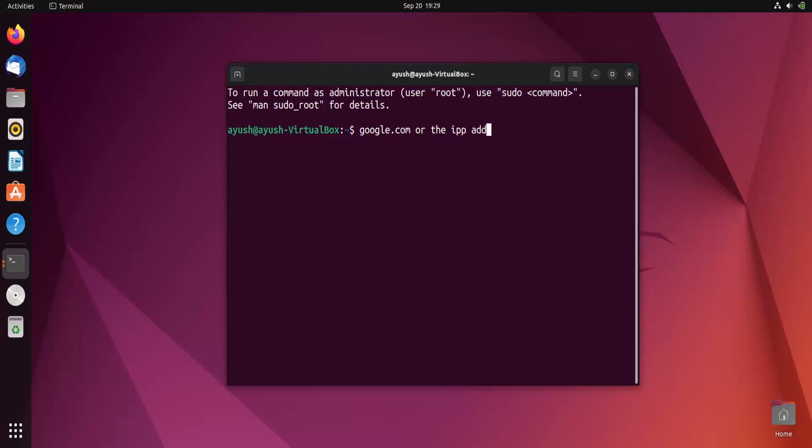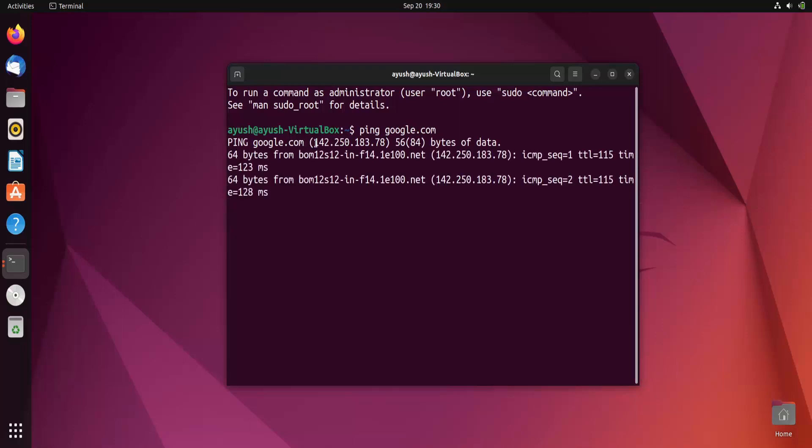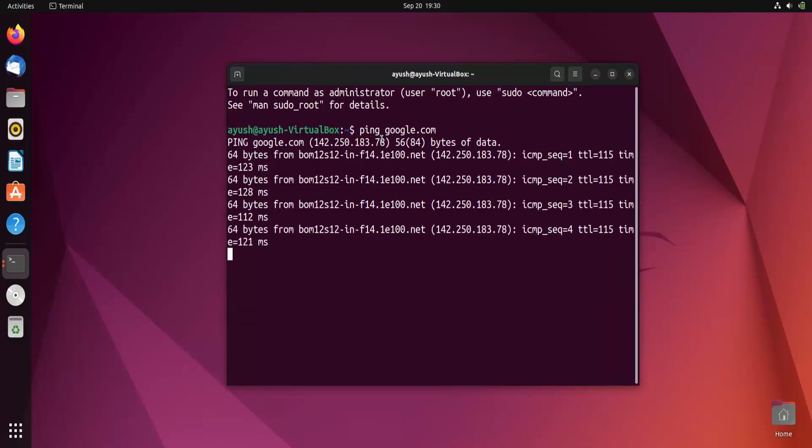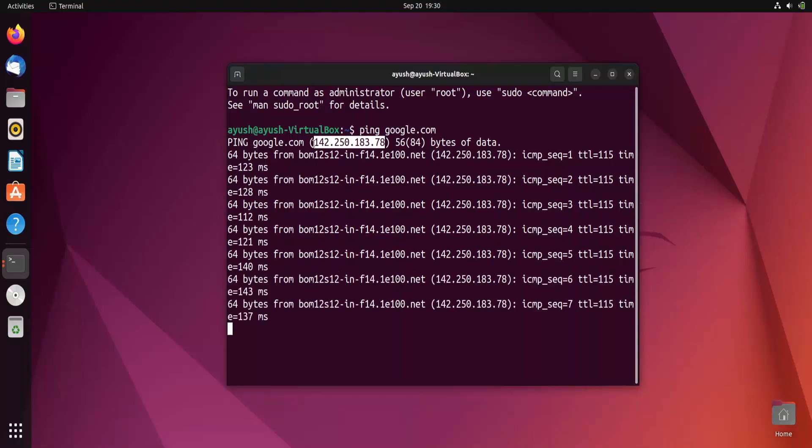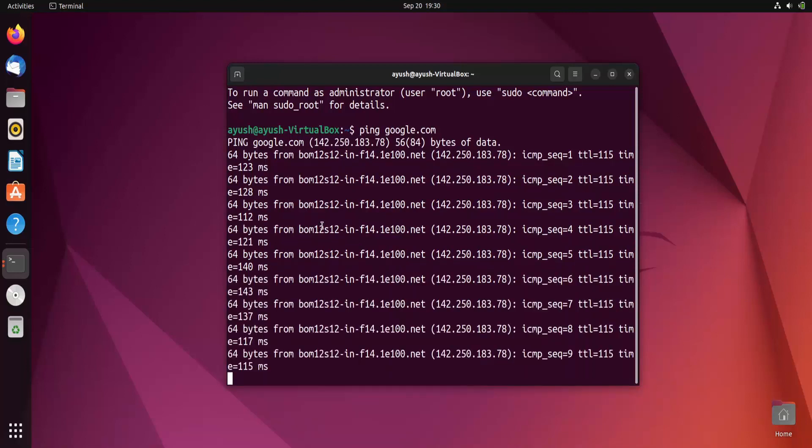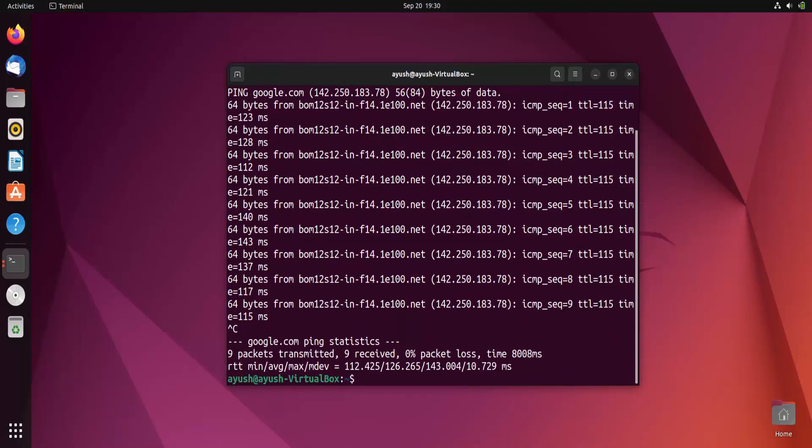This is the command we will use. Let's see what kind of information we can get about a particular domain name or IP address. First, let me find the IP address of google.com. Here I'm getting this one. I'll just copy it - Control Shift C. I'll now hit Control C to stop this ping command.